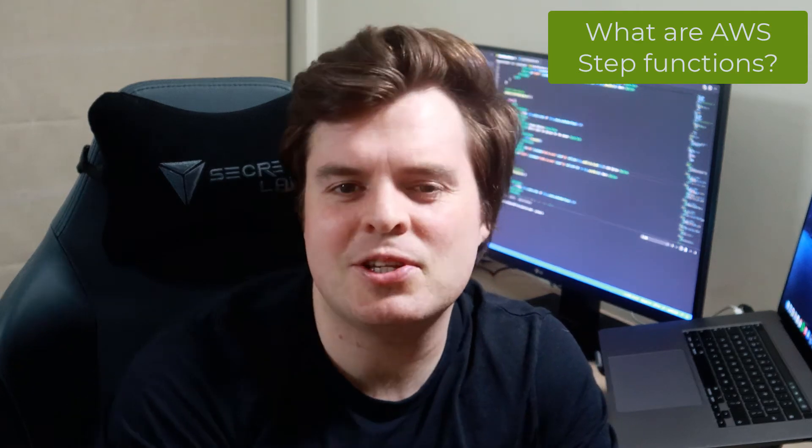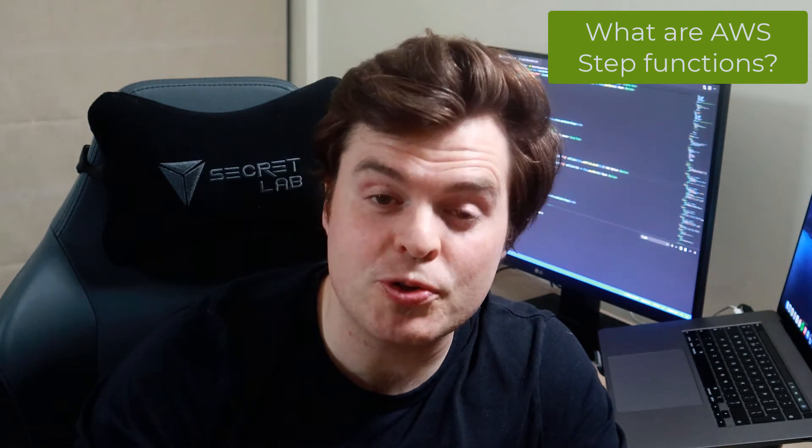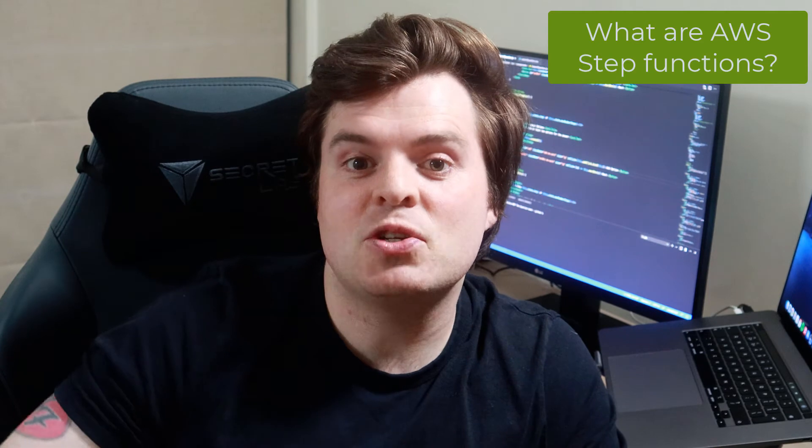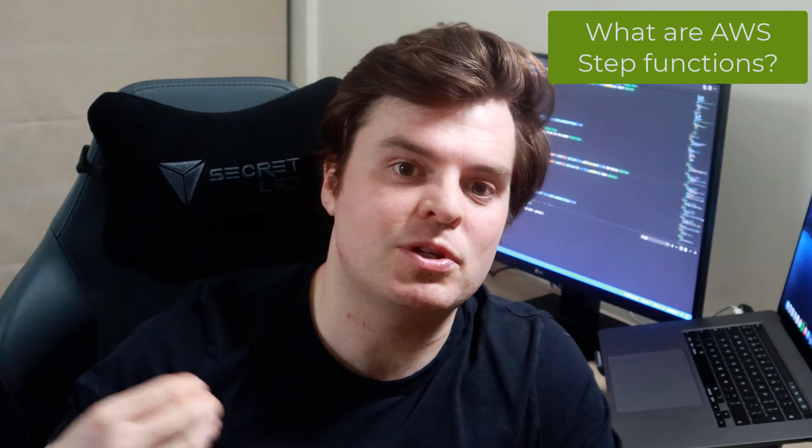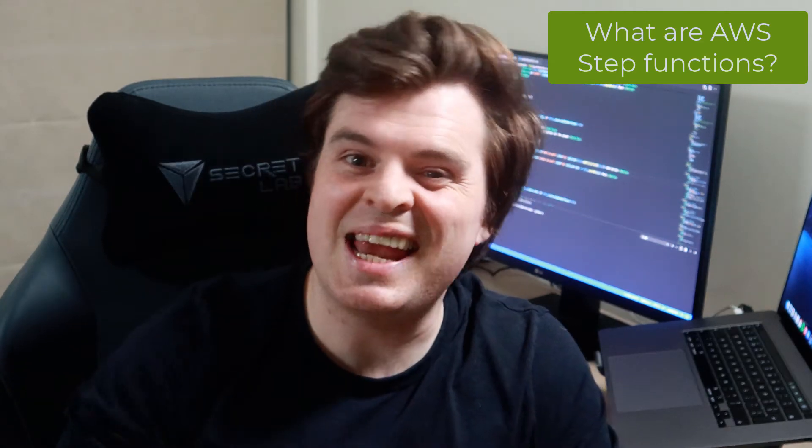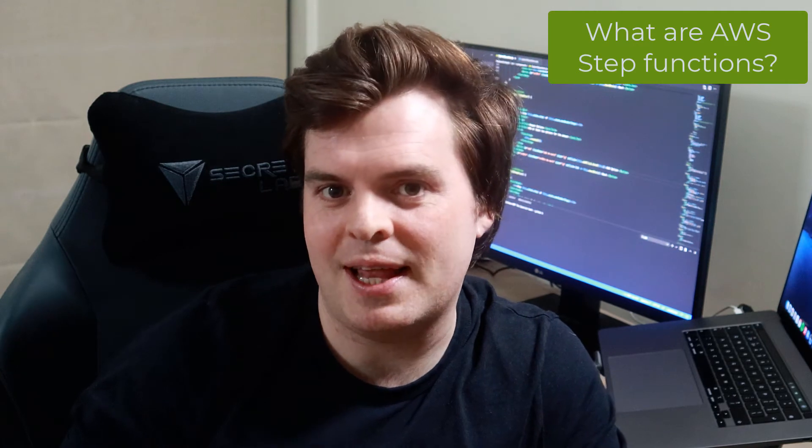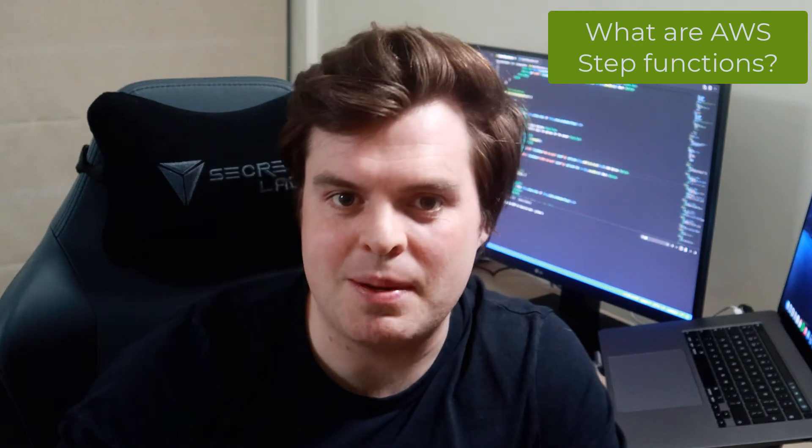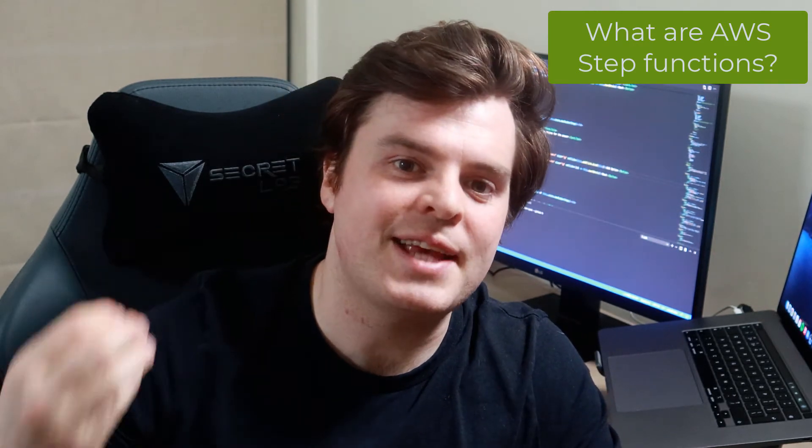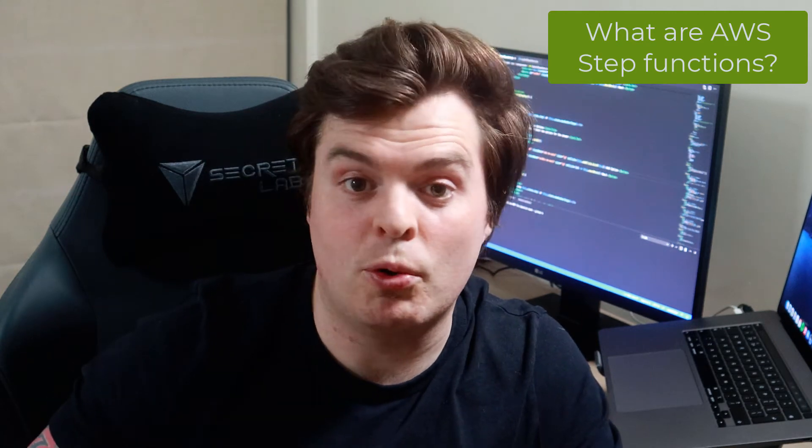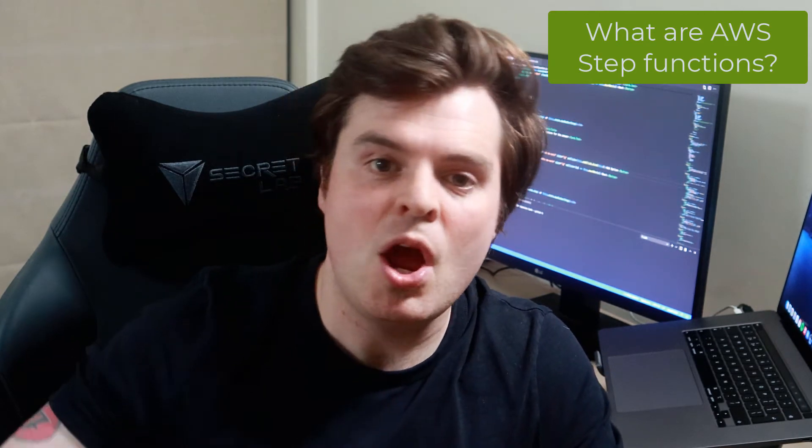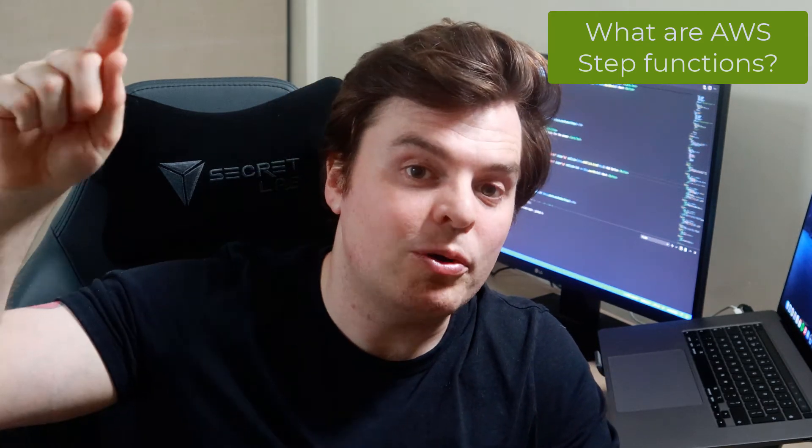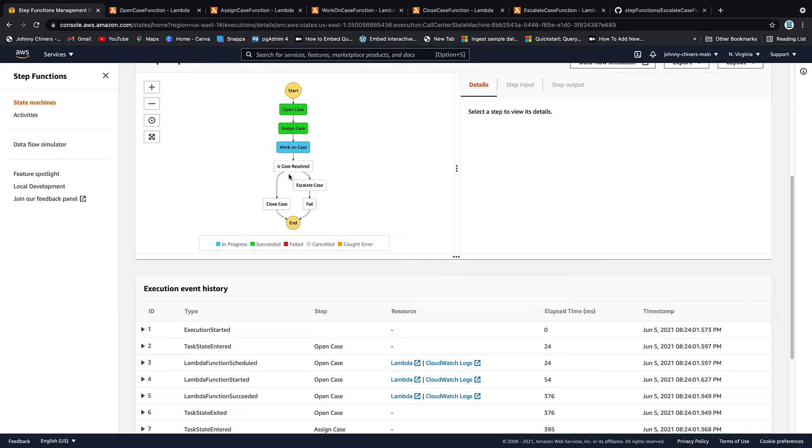AWS step functions is a serverless orchestrator that lets us build dependencies between serverless functions such as Lambda and even other services in AWS like DynamoDB. So it's a dependency tree where you can actually set up dependencies between Lambdas or things like DynamoDB, where you can follow a flow and say execute Lambda A, when complete do B, then make a decision to go B or C, and then pass.